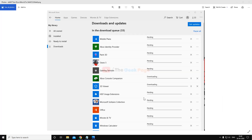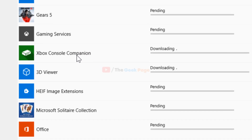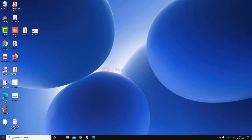If your Microsoft Store is stuck on downloading — showing the downloading option but the app is not actually being downloaded — this video will help you out. I'll show you three best working methods to fix this.